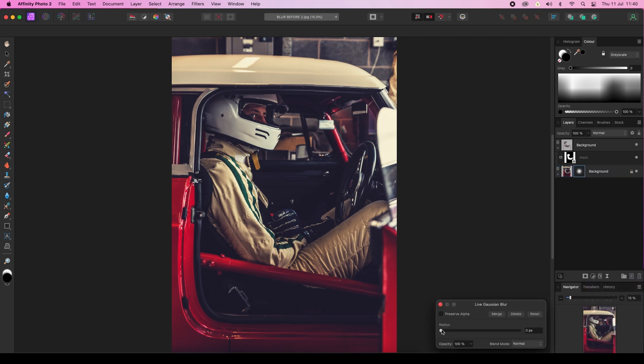Now here's the radius slider, and we're going to drag this to the right and this will start to blur the background.